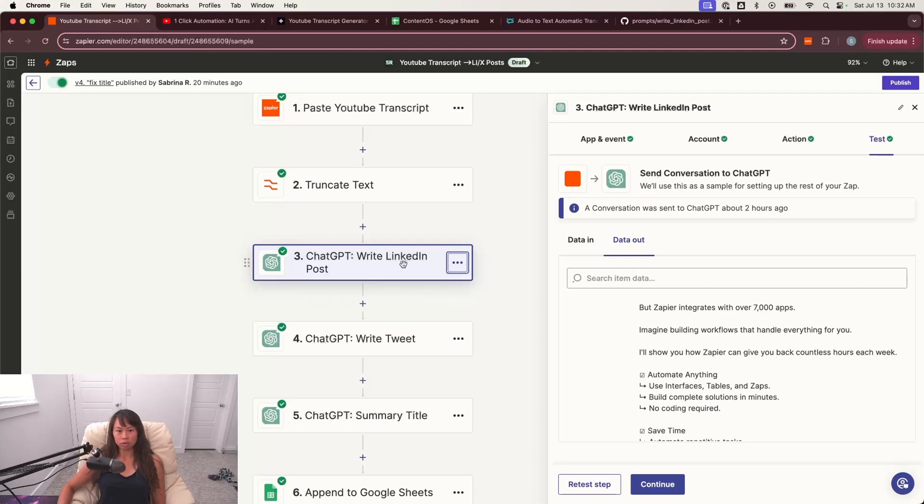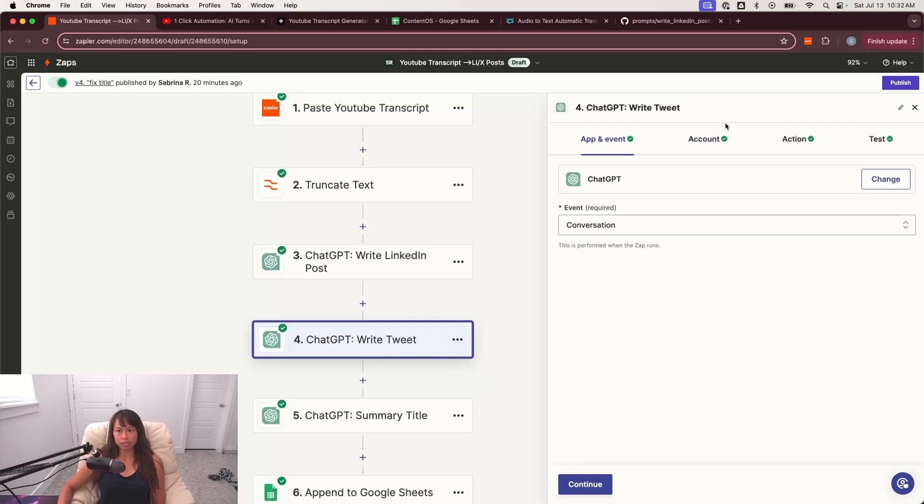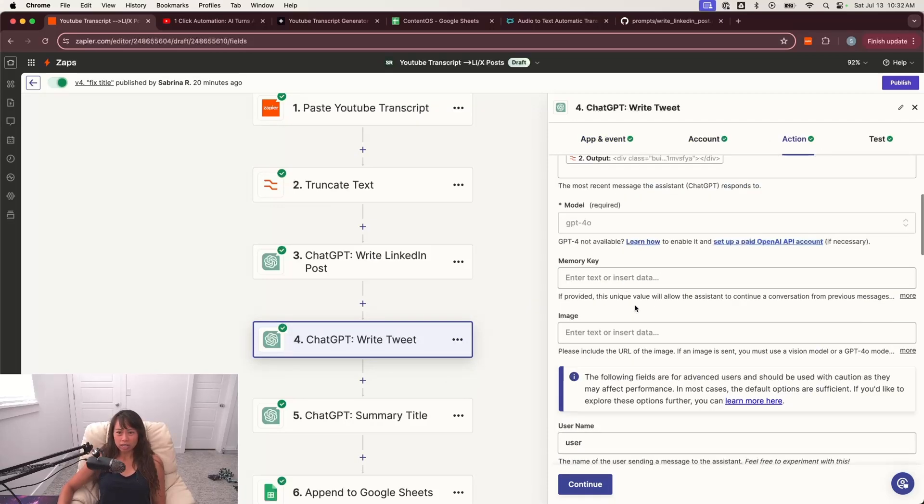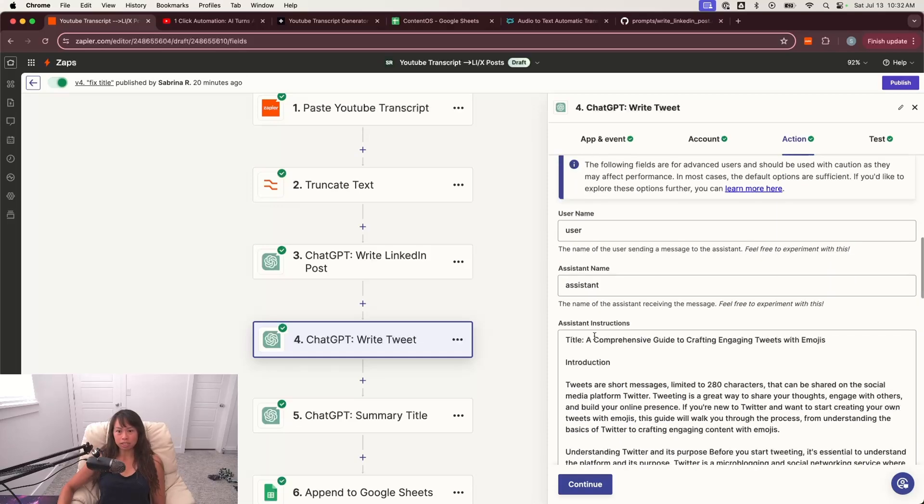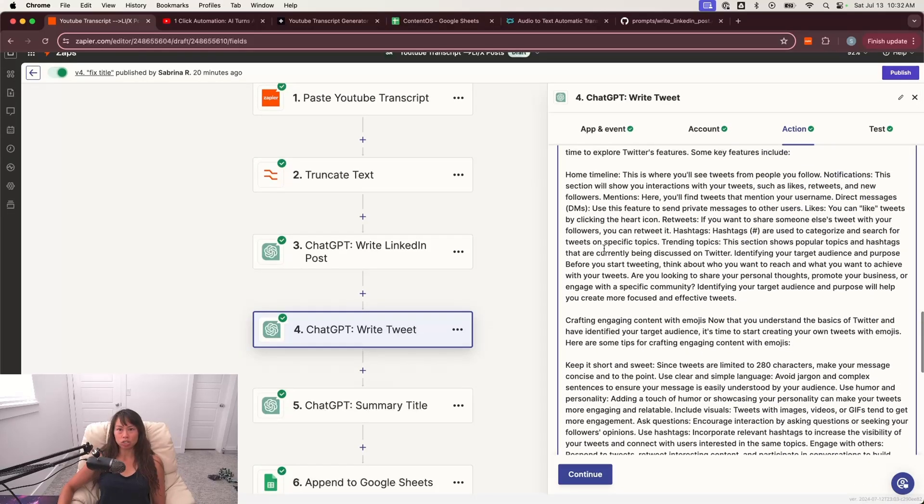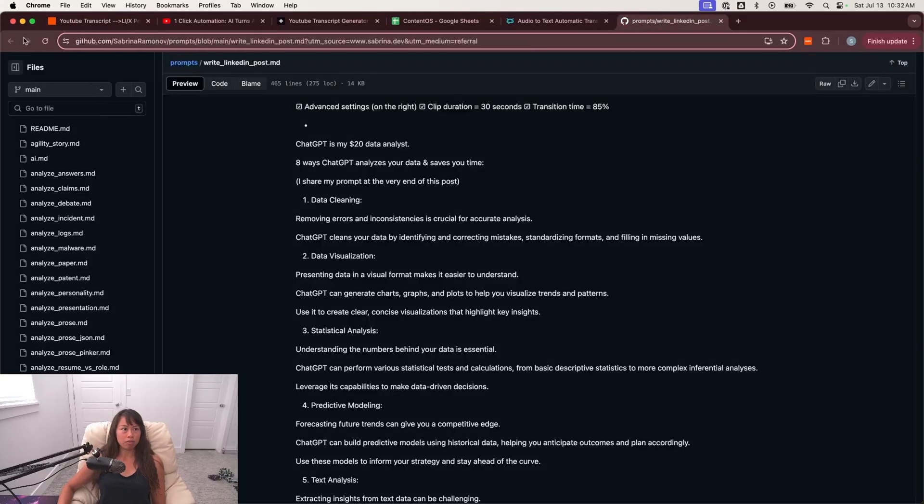So this one's going to be write LinkedIn post. And then this step that you just created from duplicating it, this is going to be write the tweets. And really the only thing you need to change is the prompt itself. So the assistant instructions, and you can grab it from my blog as well.